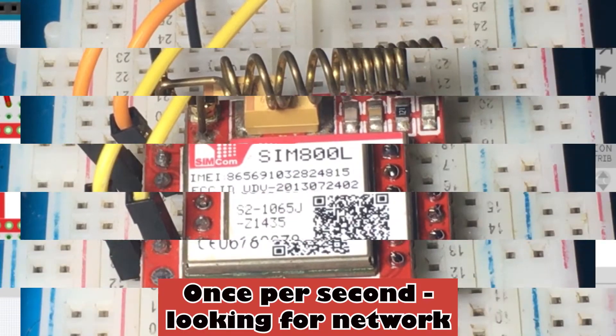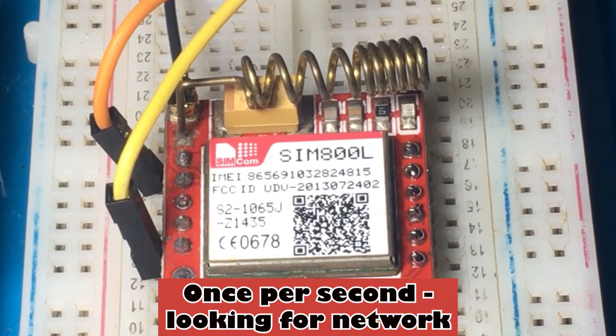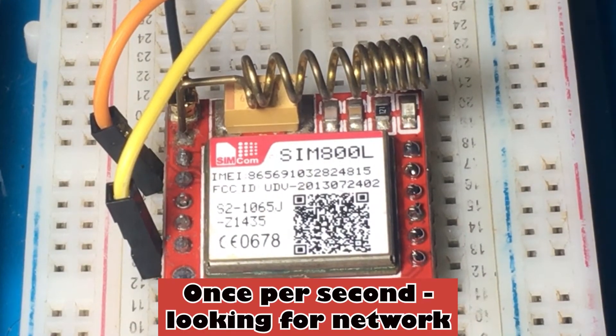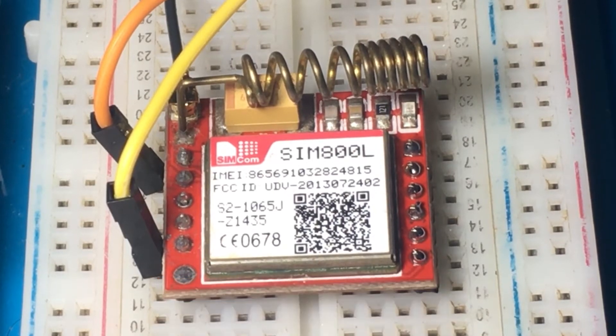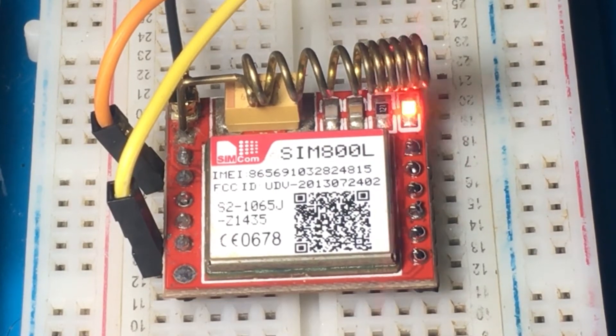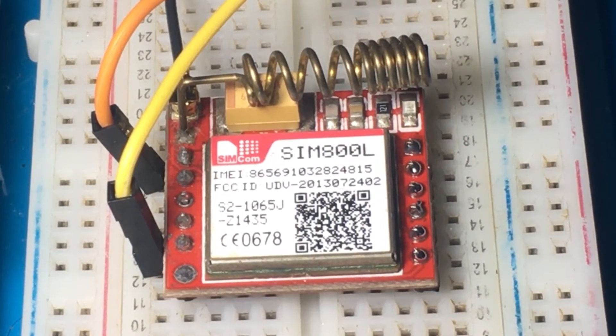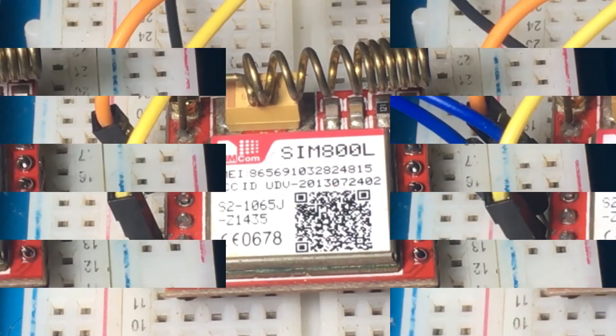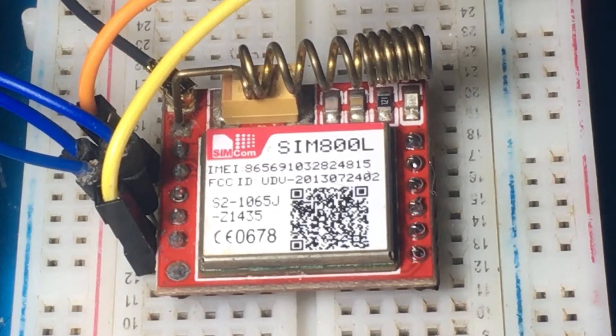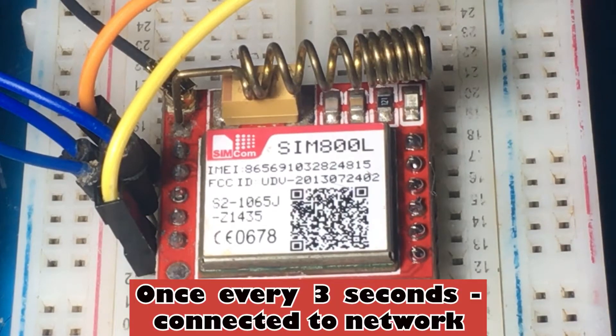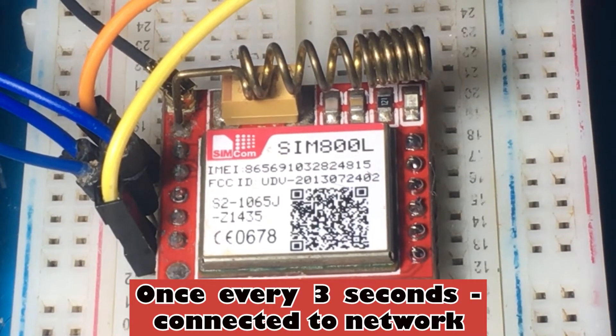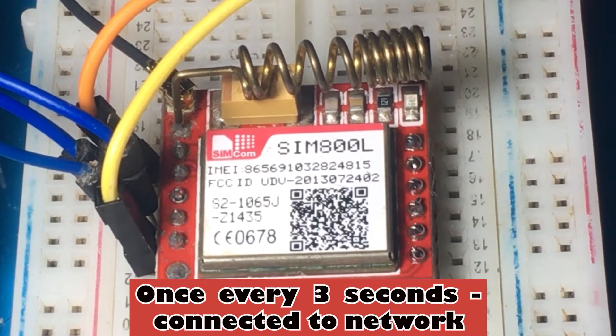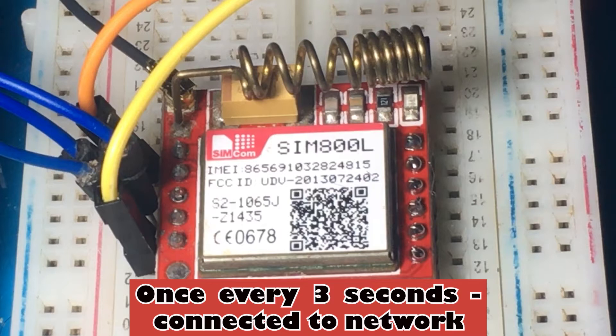When the SIM800 receives enough power, the onboard LED starts to blink once per second. This means that the SIM800 is searching for a network signal. If the SIM800 is connected to the network, the blinking becomes once every 3 seconds.